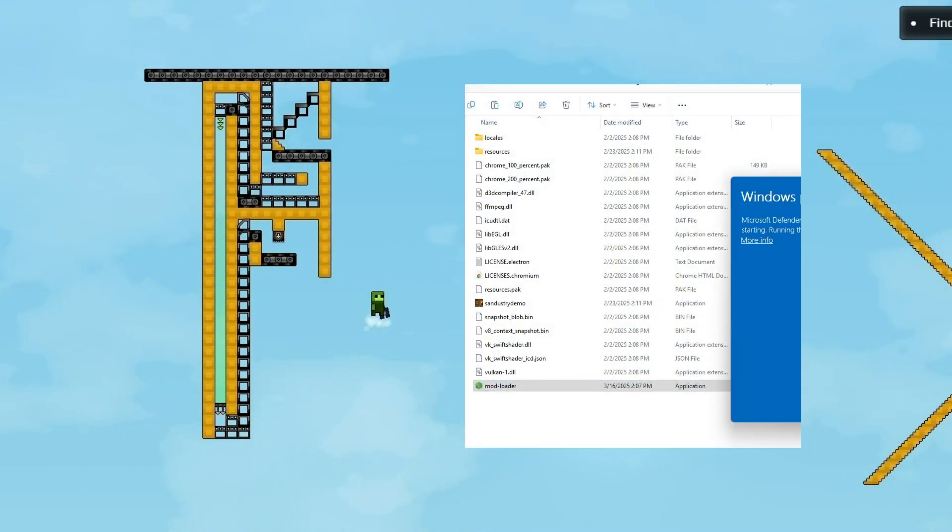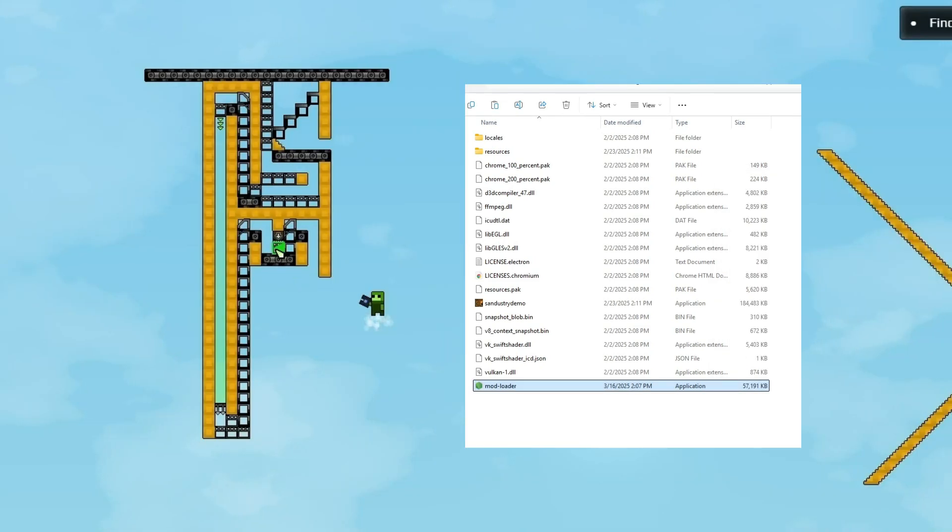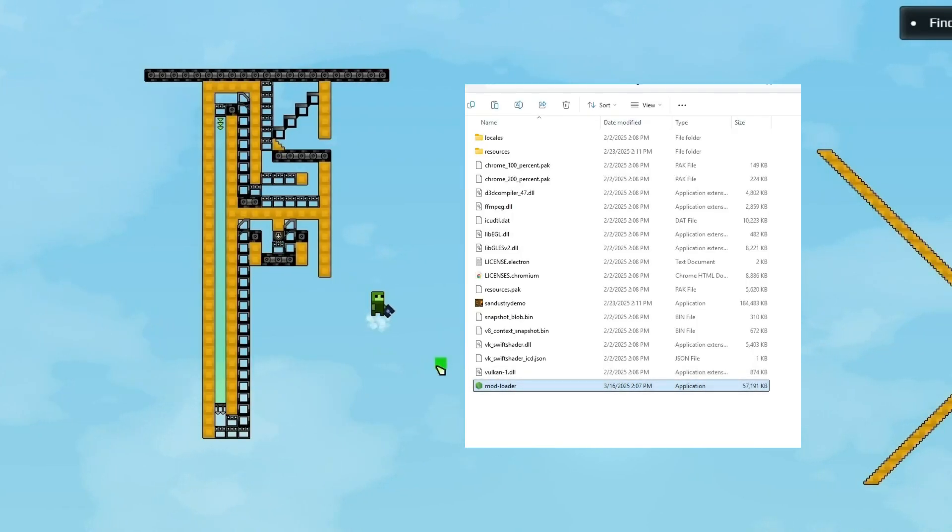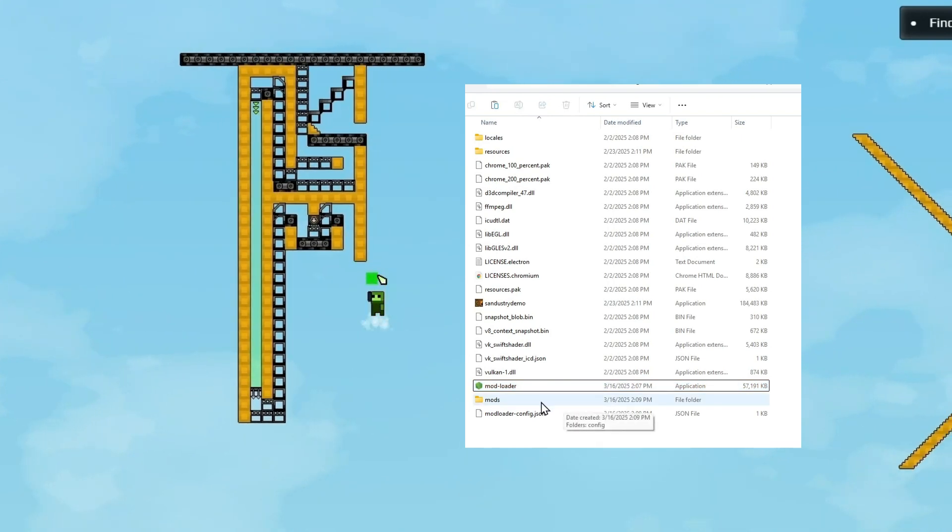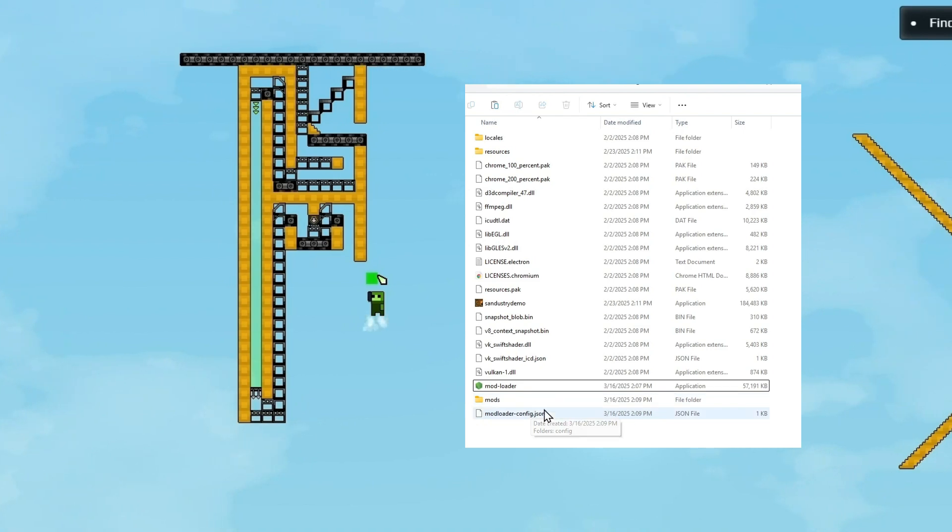Now go ahead and launch that ModLoader. And it will open and close right away. And now you can see that it created a new folder called Mods and a new config.